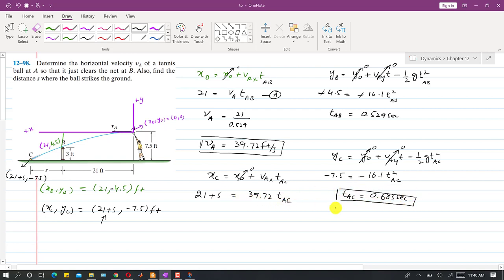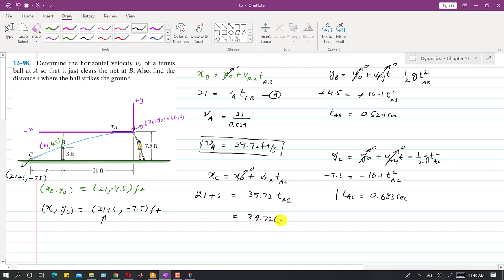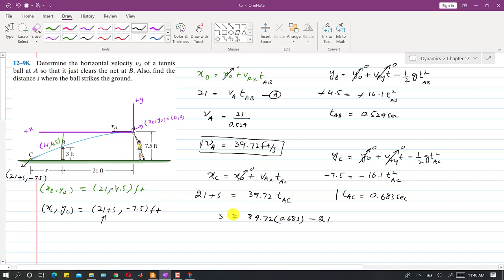Now substituting T_AC into the horizontal equation and bringing 21 to the other side: s equals 39.72 times 0.683 minus 21. So the distance s comes out to be 6.12 feet. This is the solution to problem 1298.